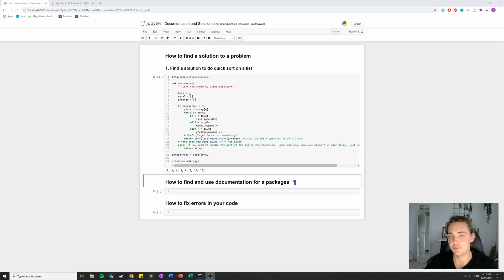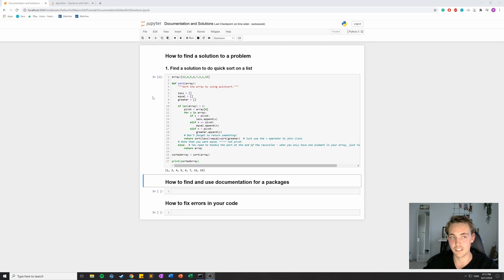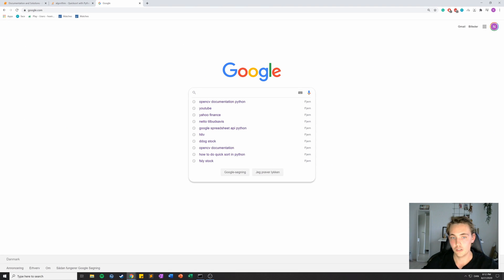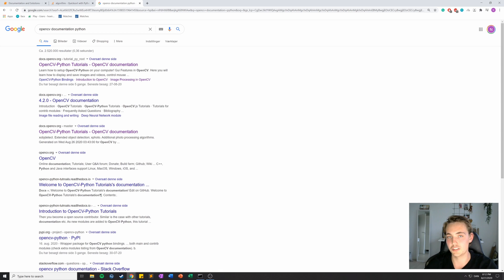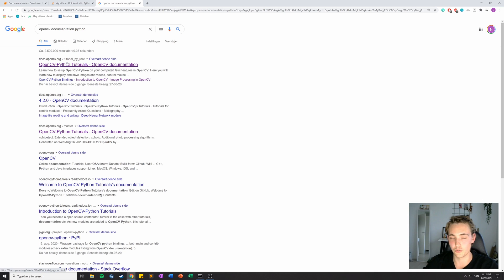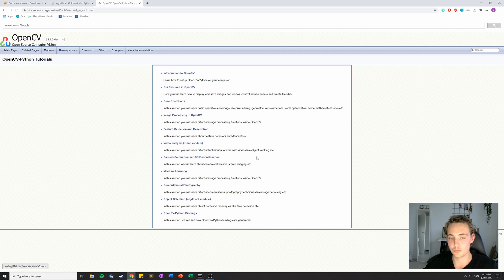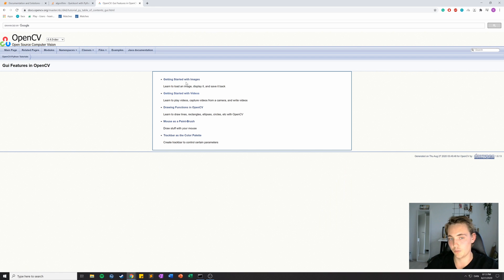In the second example I want to show you how to find and use documentation for a specific package. In later videos we're going to use the OpenCV package for face detection and stuff like that. If we haven't worked with a package or don't know its functions, we just go to Google and search for the documentation — in this case, 'OpenCV documentation for Python'. We choose the first result because it's the official OpenCV documentation.